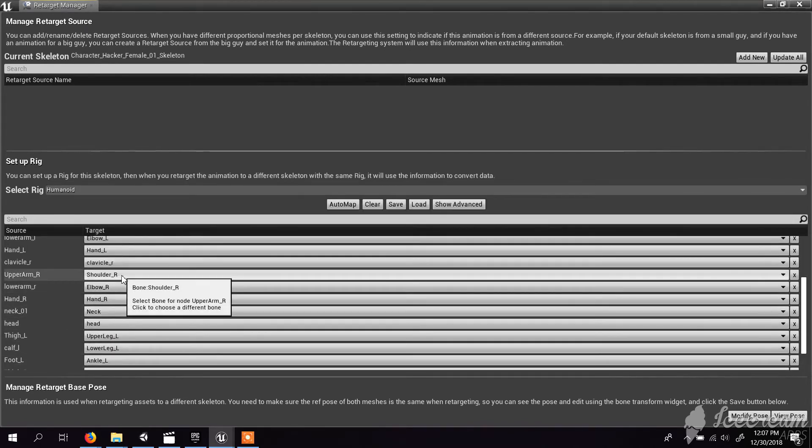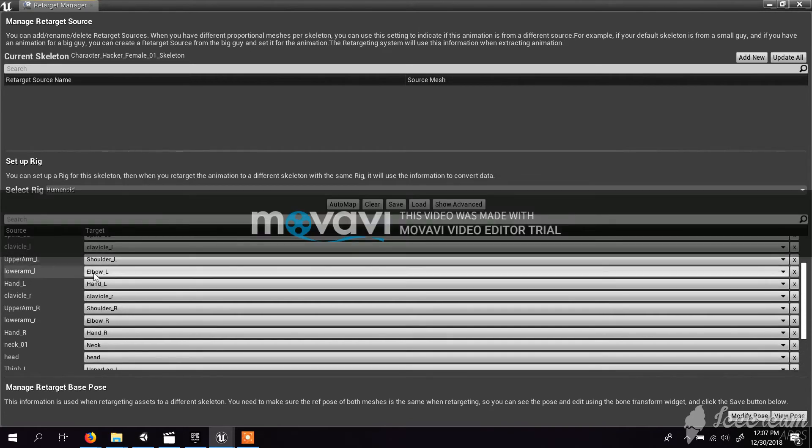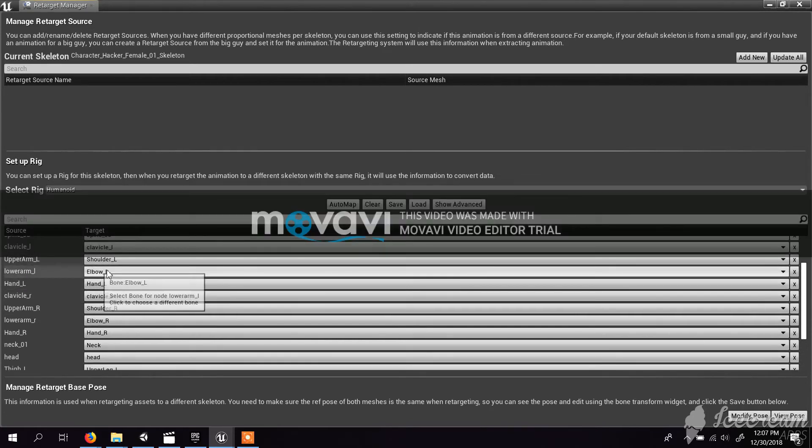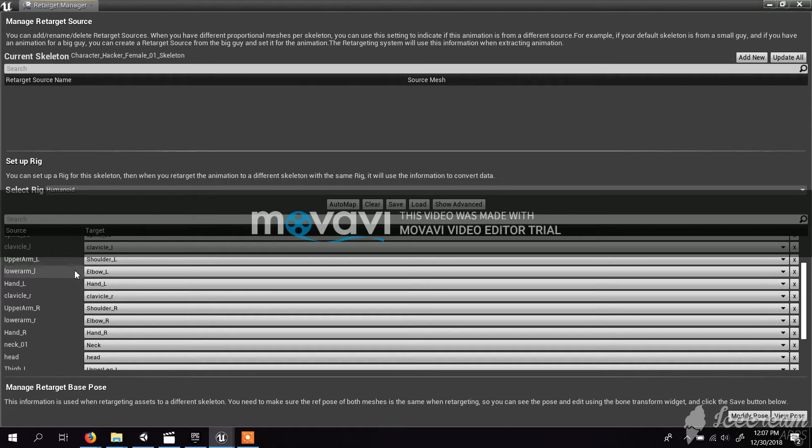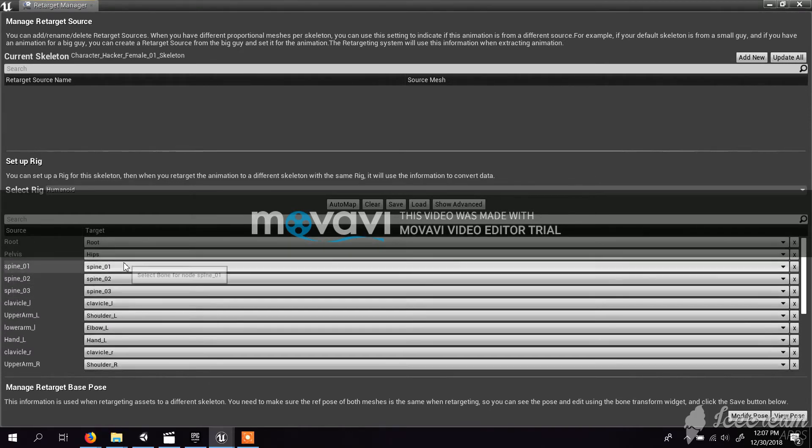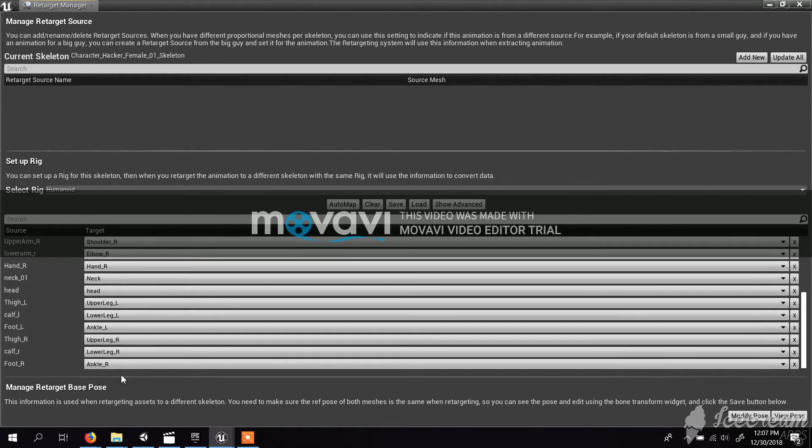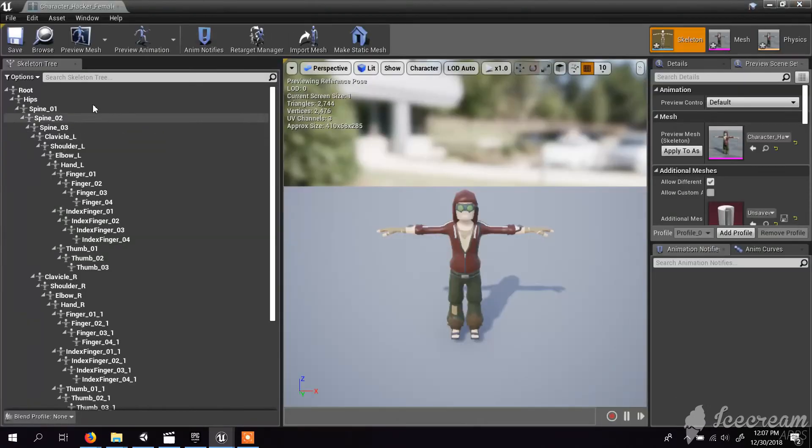Make sure that you prefer L with L means left with left, not mess up things. Now it's perfect. Let's close this and save it.